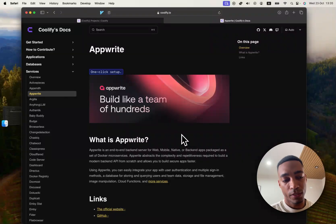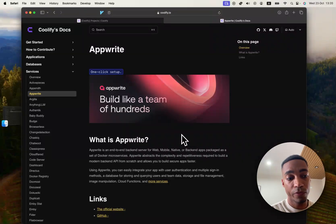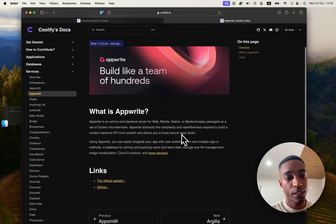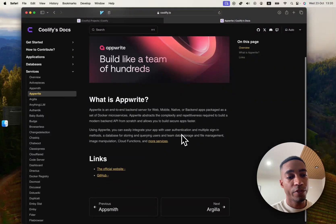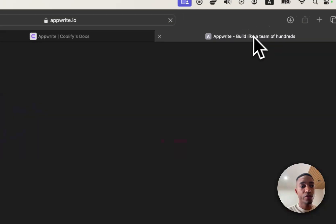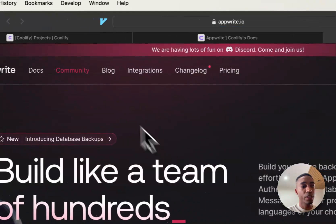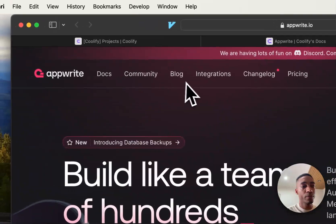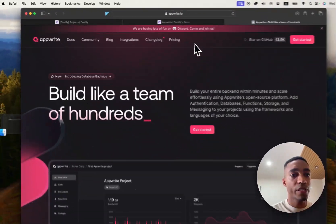It does multiple things from what I've briefly checked out. You can use it for authentication. You can use it for, I believe, a REST API.